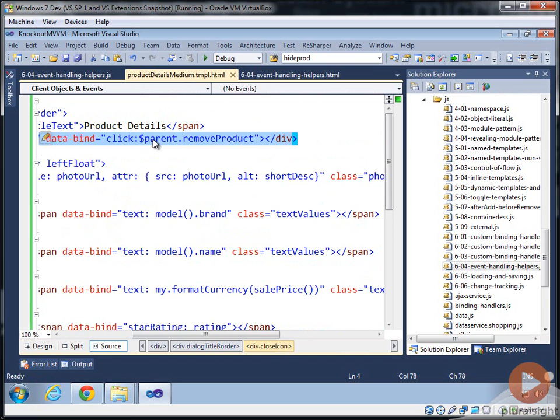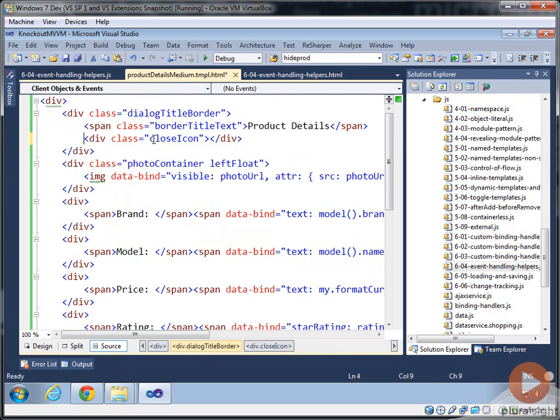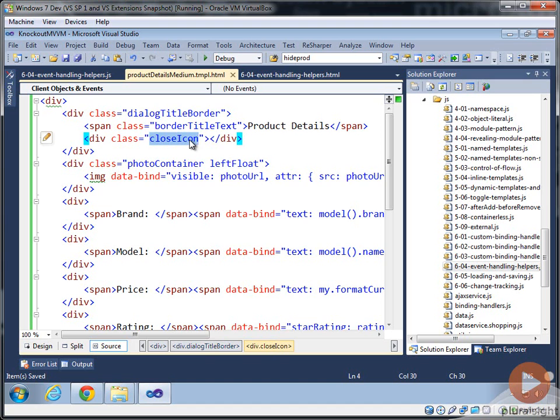Now, you'll see we've got the data binding attribute right inside the close binding. That's calling the remove product method. What we could do is we could get rid of that data bind attribute entirely and just go use selectors with jQuery to figure out where the close icon is.